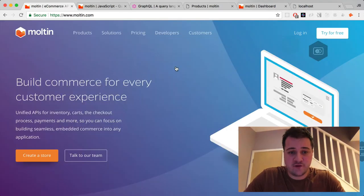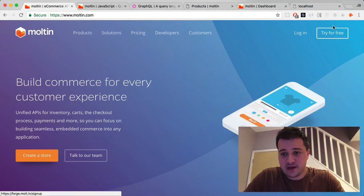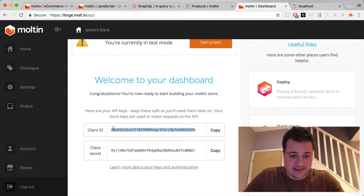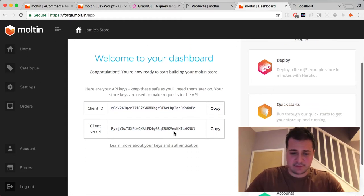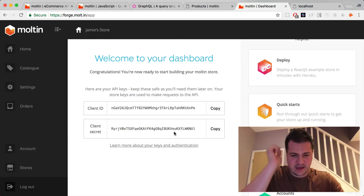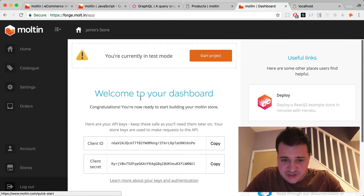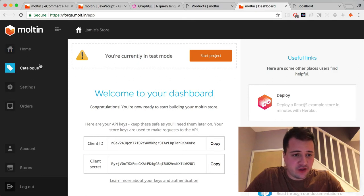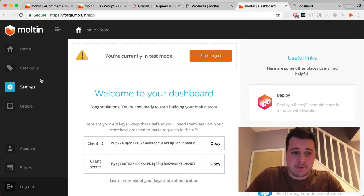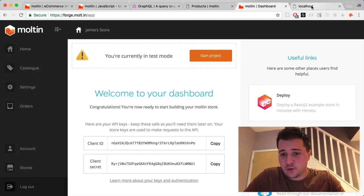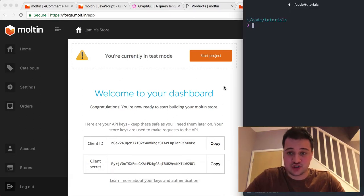If you haven't already, head over to Molten and try for free, or log in if you have an account. I've got an account, logged in, and created a simple store called Jamie's Store — I have a client ID and client secret here. This is the Molten dashboard: very cool and powerful. You can add products, brands, images, and view orders. Let's dive into getting the project started.